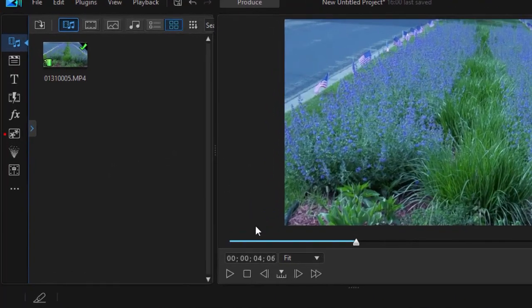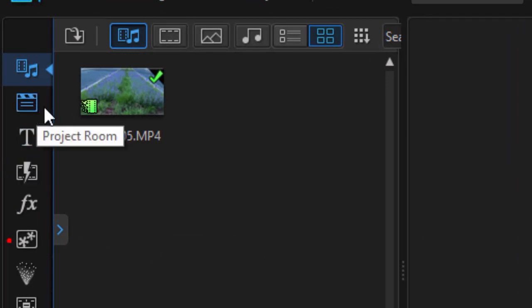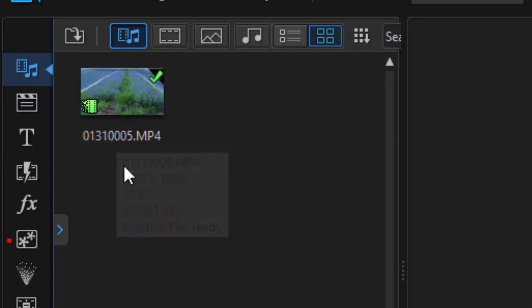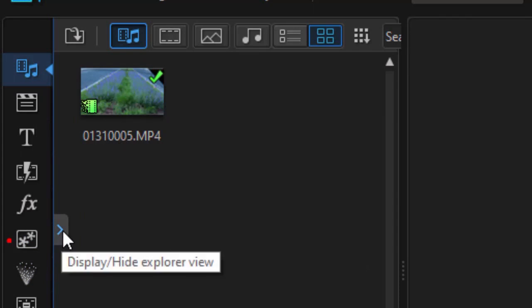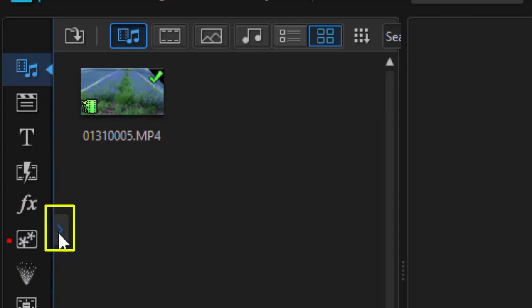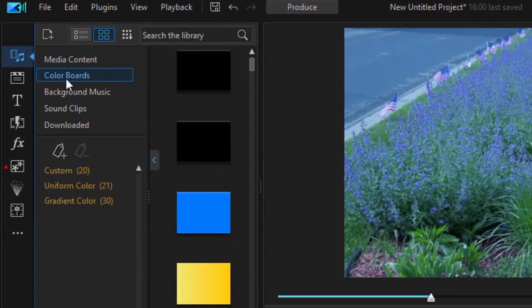So I have a video clip and I'd like to add a color board to a higher track. I'm going to get to the color board area. It's hard to find if you're not familiar with it. You need to click on the Display Hide Explorer View blue arrow on the left panel and then go to color boards.